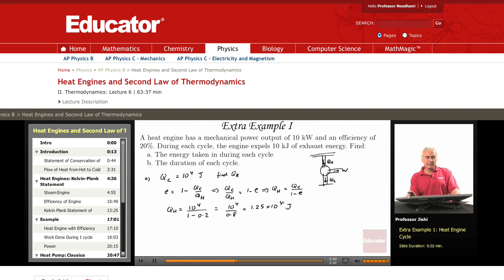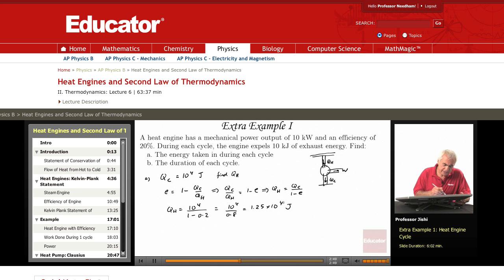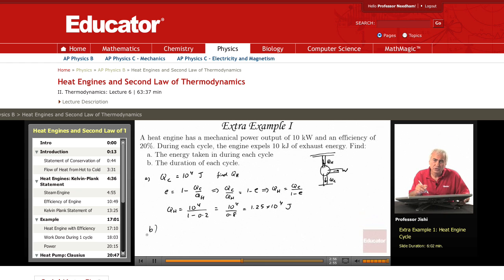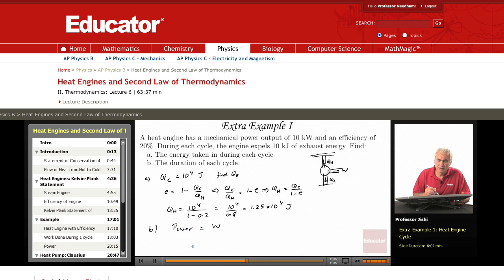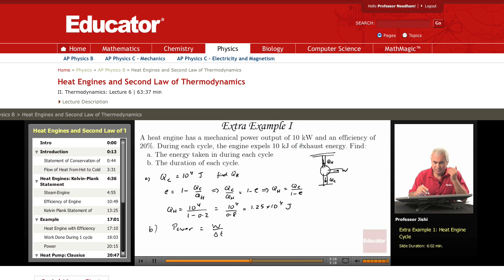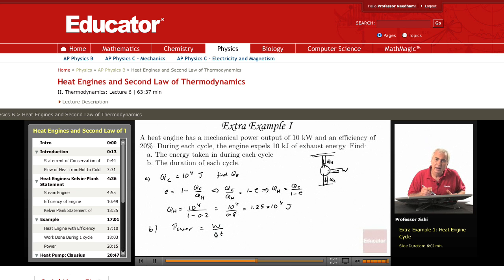So this is the energy taken in during each cycle. Now we want the duration of the cycle. We're given the power output — we haven't used that yet. The power is the work done divided by the time, and the power output is 10 kilowatts.